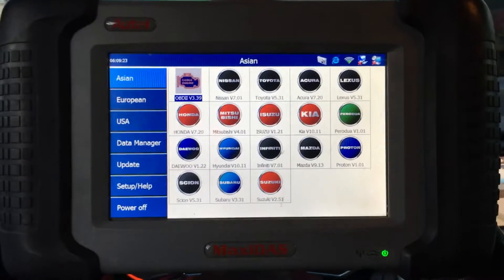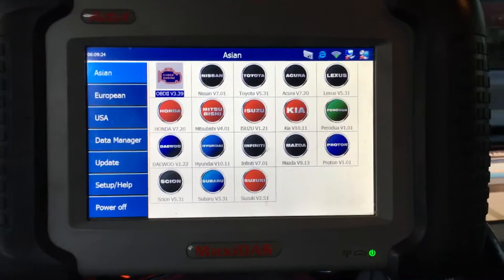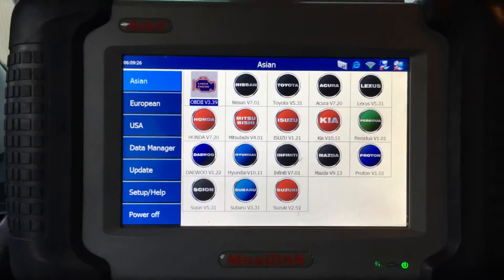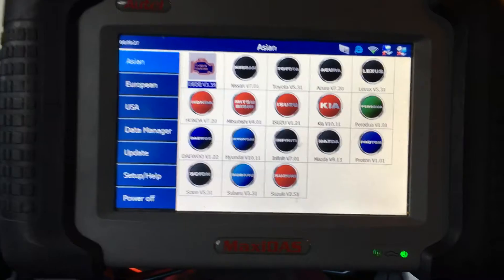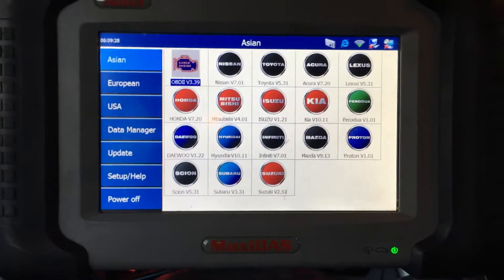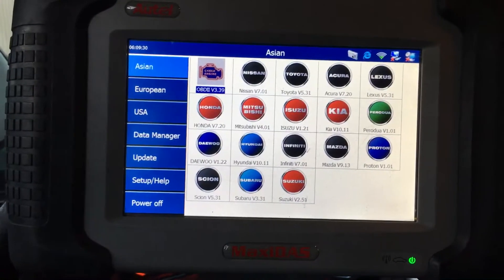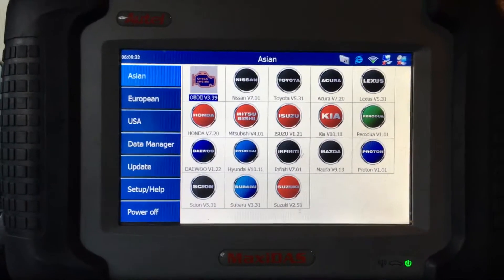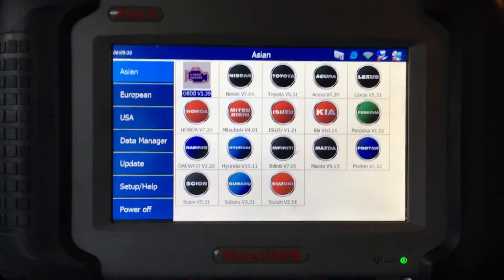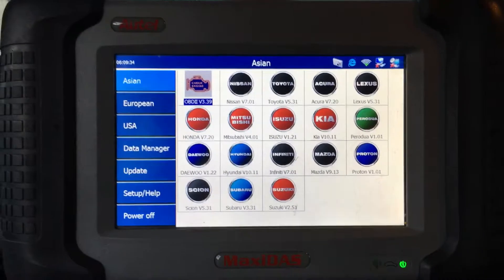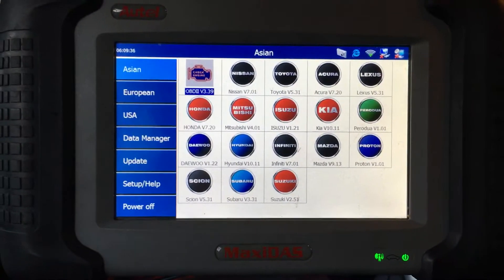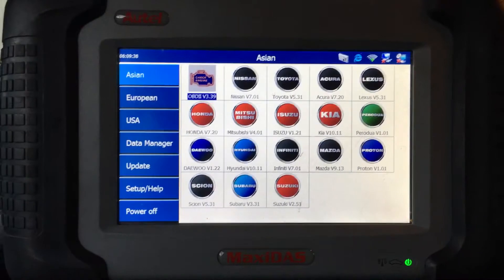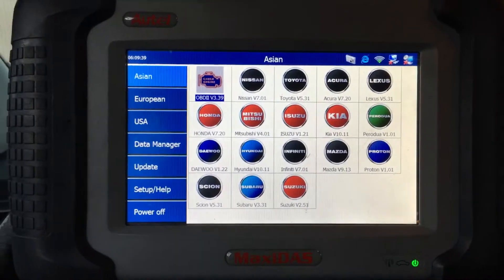Hey guys, what's up? It's Eric with Advanced Level Automotive. I wanted to make a real quick video today for any of you guys who are working on a Nissan that has a misfire, and you're trying to identify which cylinder is misfiring, but you come to find out that Nissan doesn't give you a misfire counter.